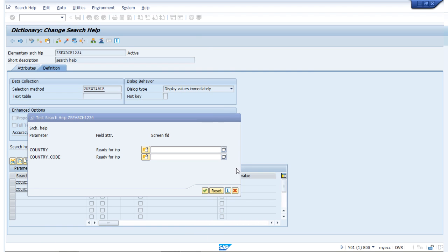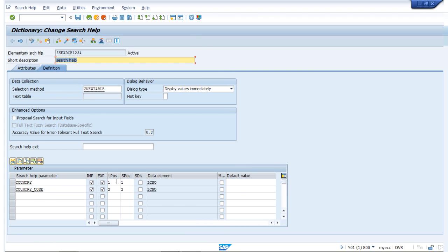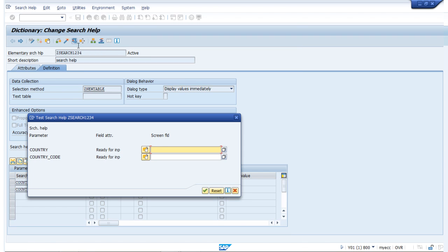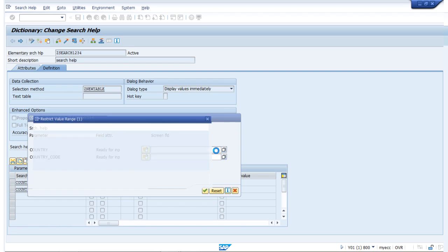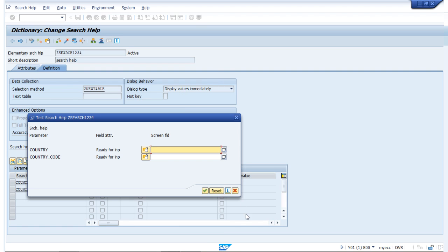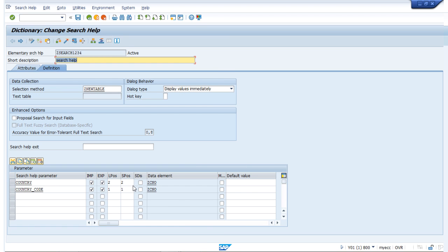To explain the concept of S position and L position, I will rename the first field's position to 2 and the second to 1, then save, check, and activate. This time our country code will come first and country name afterwards — and indeed country code comes in the first position and country name in the second position. This demonstrates the concept of L position and S position.